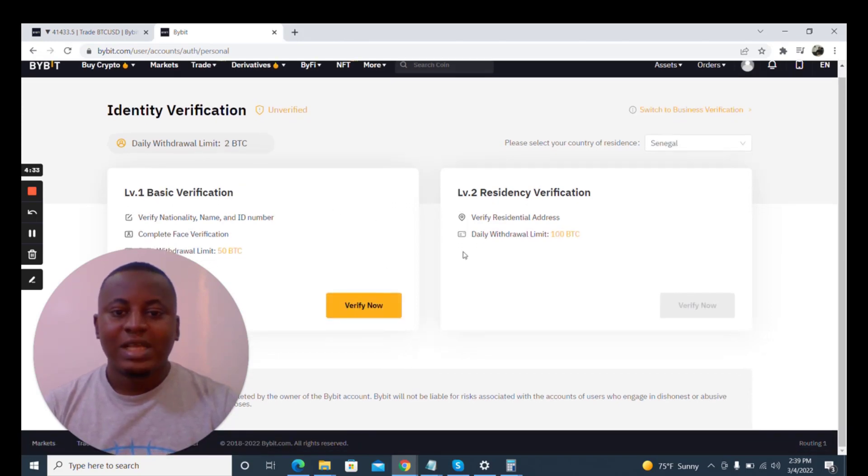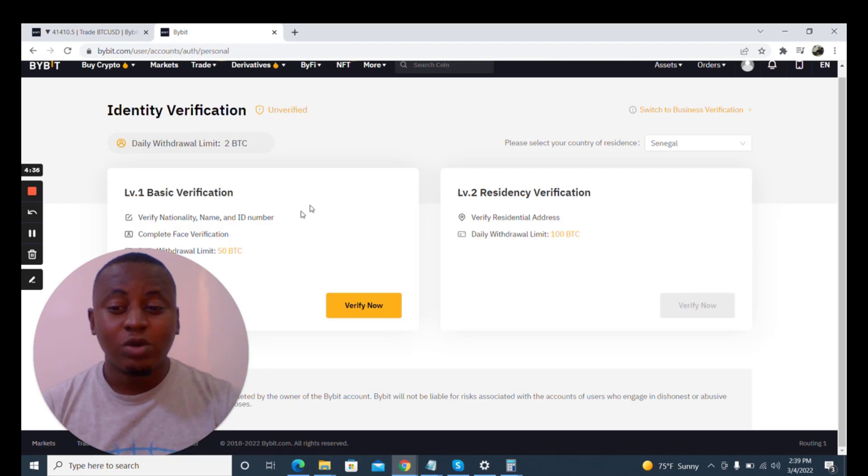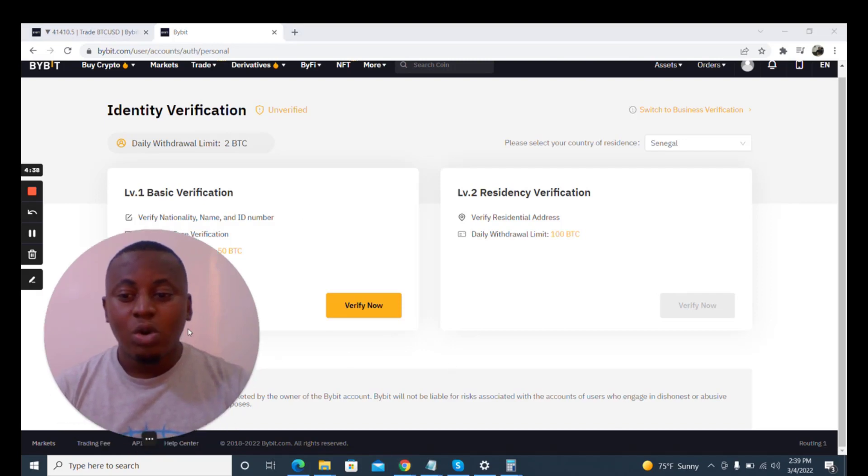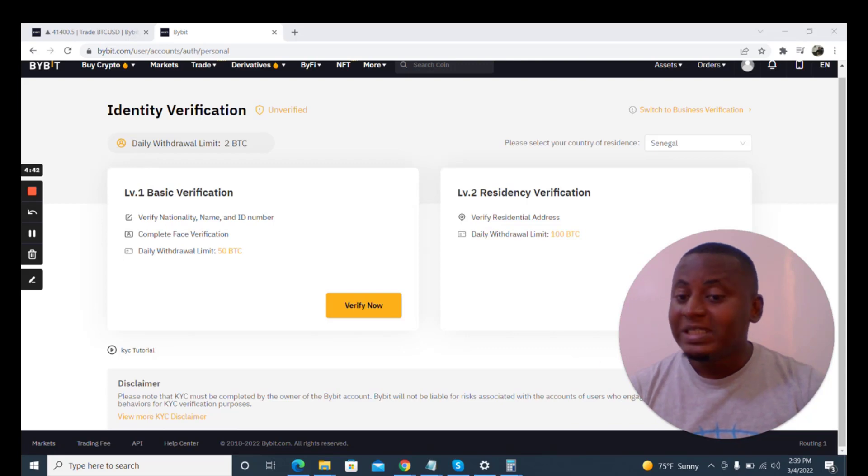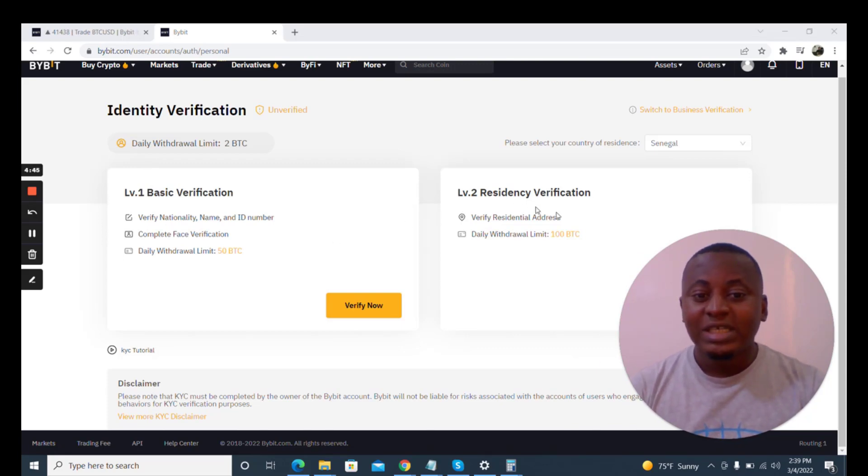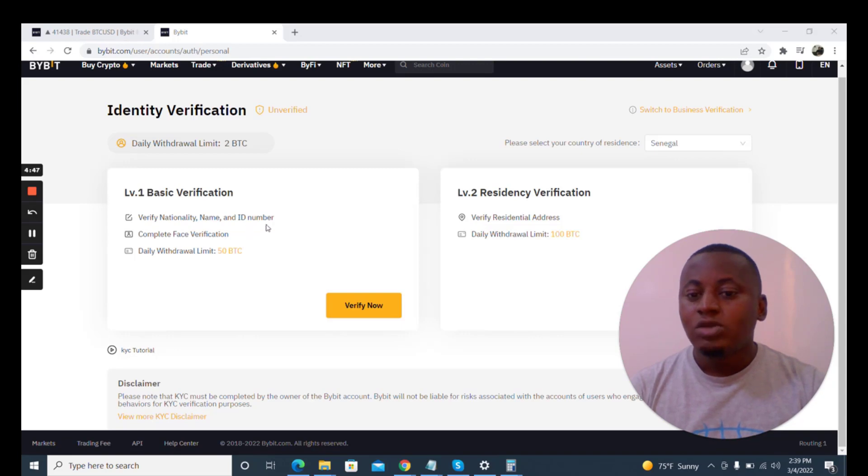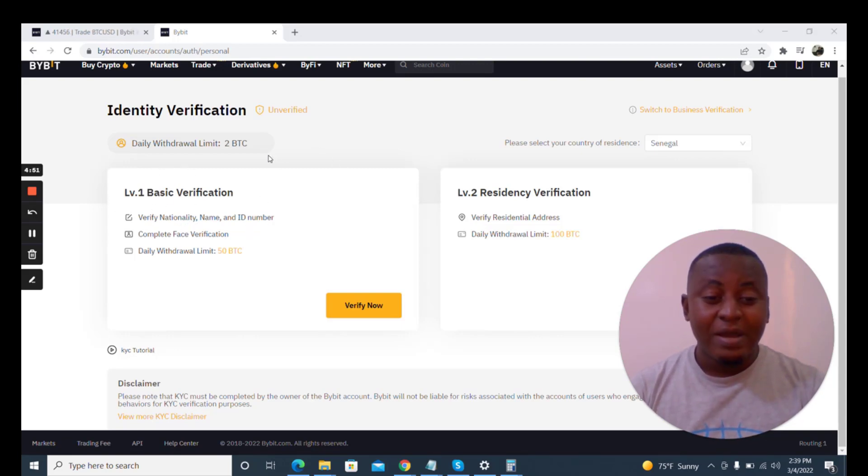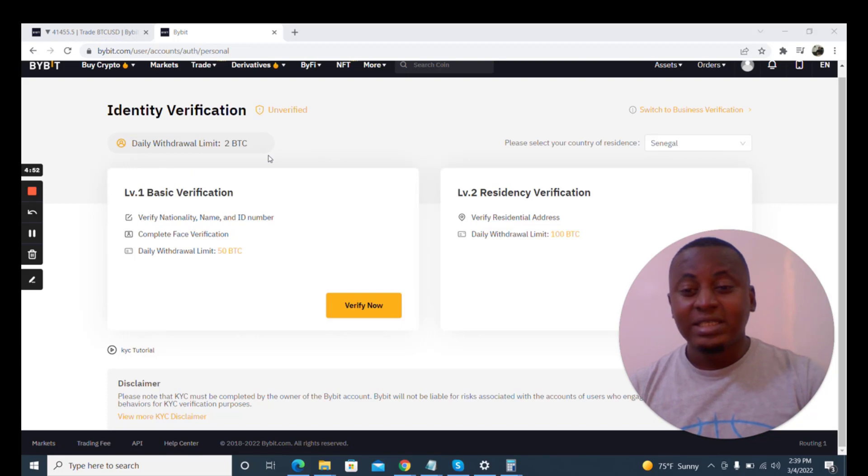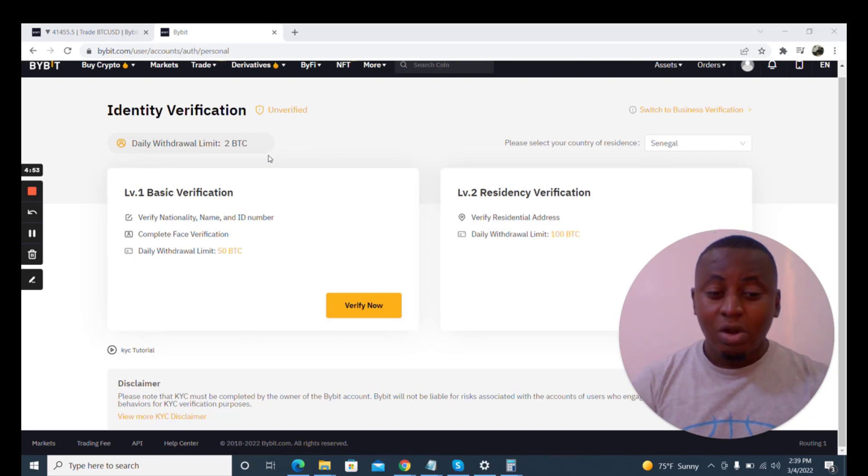Basically I'm going to be doing level one, the basic verification which will allow me to withdraw as high as 50 BTC which is good. The residency verification is 100 BTC.